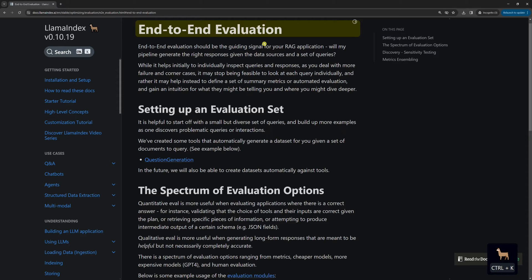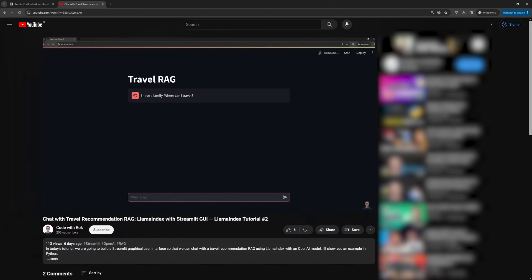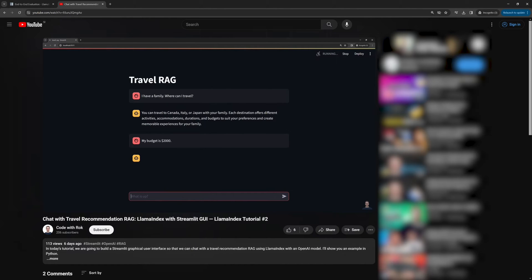Now, let's get to the point. If you haven't watched my previous Llama Index tutorial, please do so because this one is an upgrade of that one. It's mandatory because today we will evaluate the travel recommendation RAG that we built in the previous tutorial.